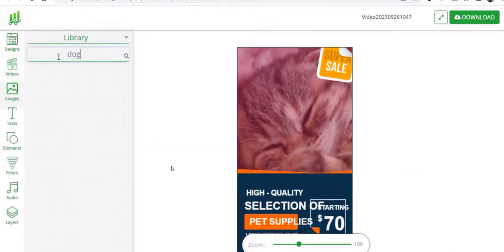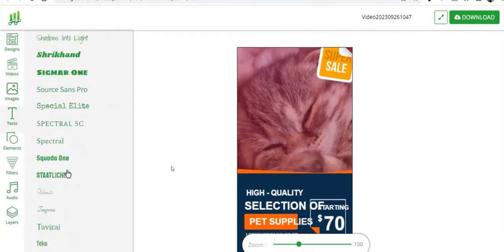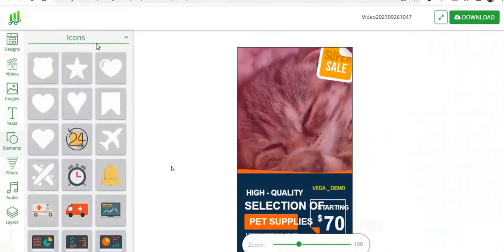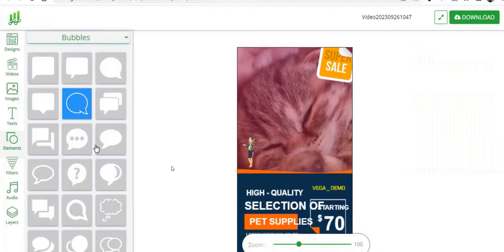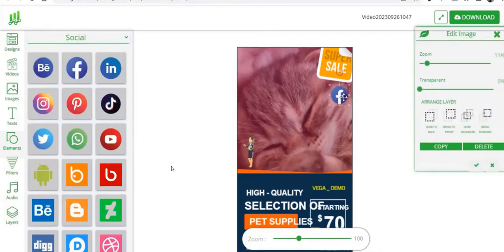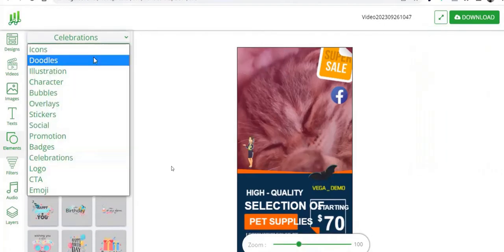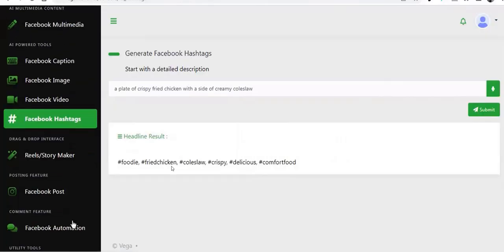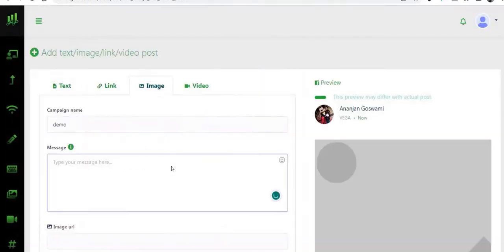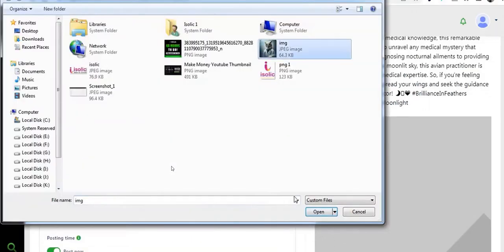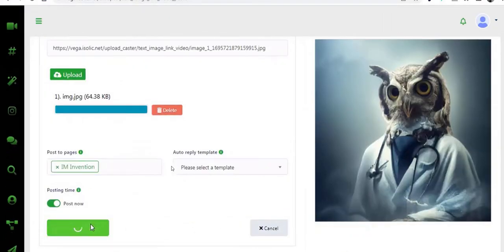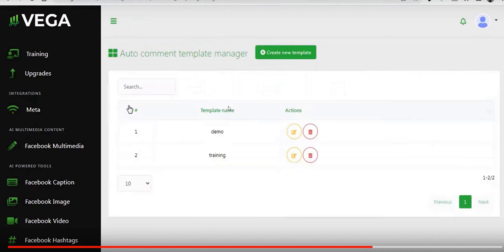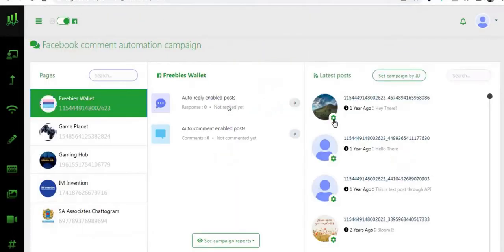There's also a second part of the software — a Canva-style graphics editor. You can use this to create YouTube thumbnails, Pinterest pins, or Instagram posts. You can use it to edit the images that Vega gives you. So rather than using the AI-generated images as-is, you could edit them using this built-in editor. Here's an example post: you've got the image, the caption above it, and the hashtags with emojis — ready to post directly to Facebook from within the Vega members area.